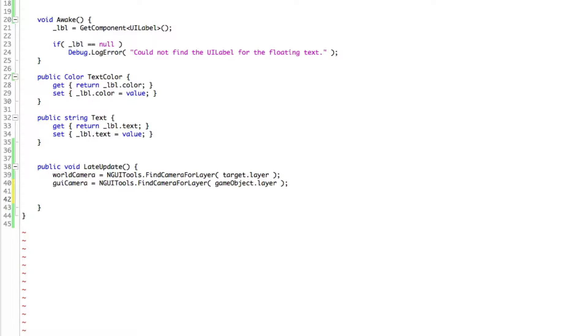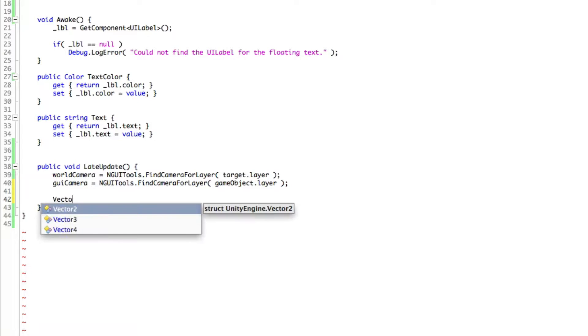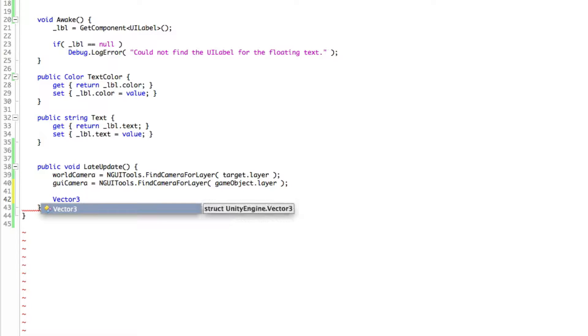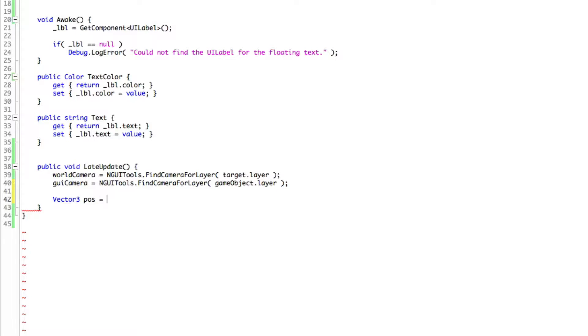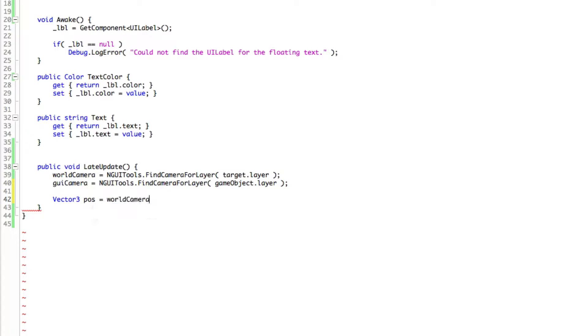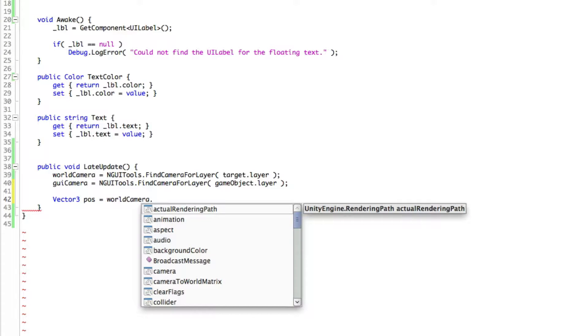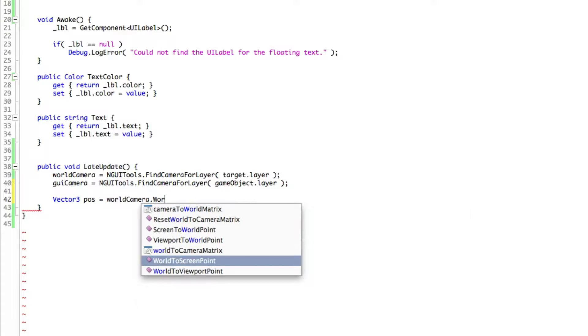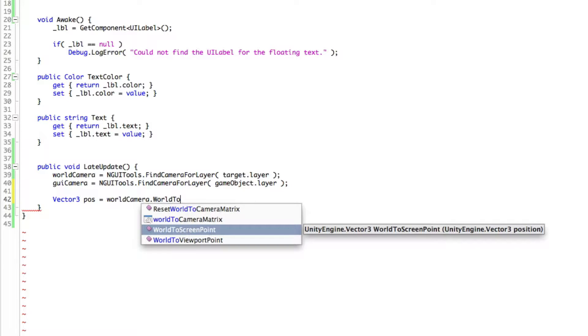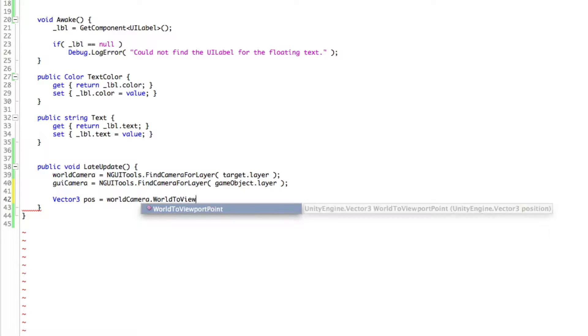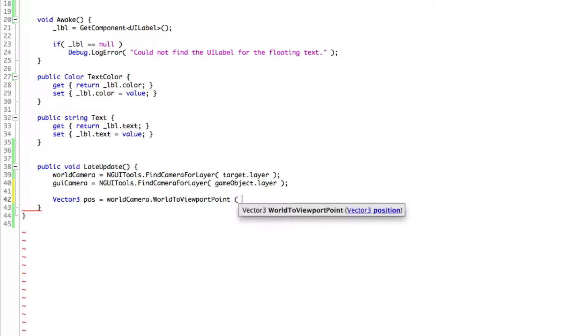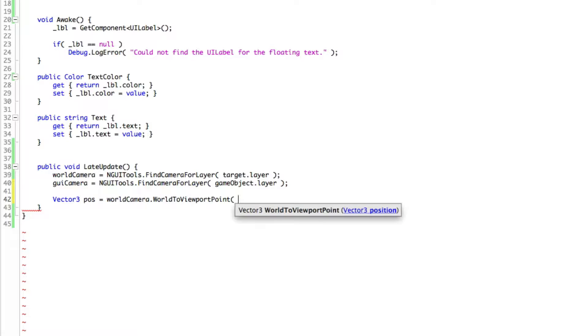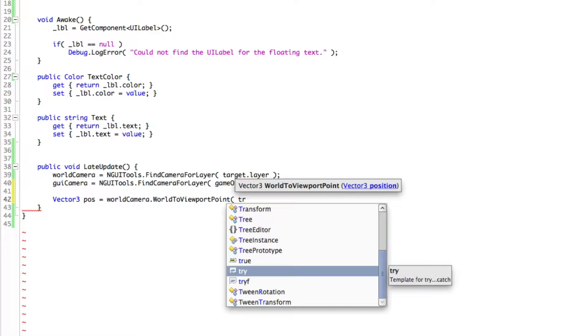So the next thing we're going to want to do is actually take our game object that we want to follow around, get its position in the game world, and transform that to our position in the viewport. And it's pretty easy to do. We're going to create a vector 3 for it. It's only one line of code. And I'm just going to call this pos for position. And what we're going to want to do is grab the world camera. And then we're just going to call a method that we have on it called world to viewport point. Right there. And we want to specify what it is we're trying to get the position of, which is going to be our target. And we'll want to get its transform and its position.